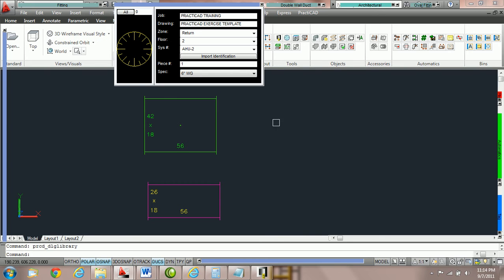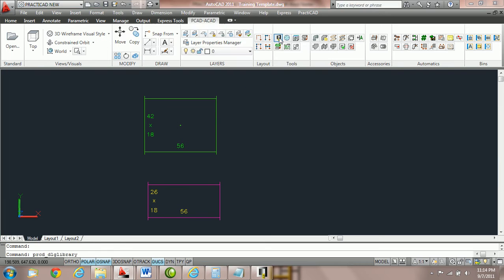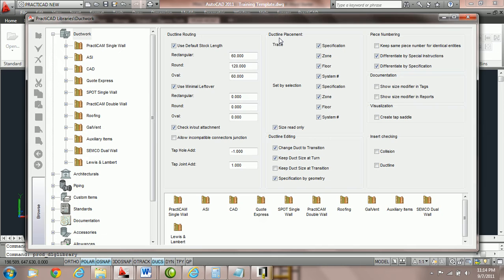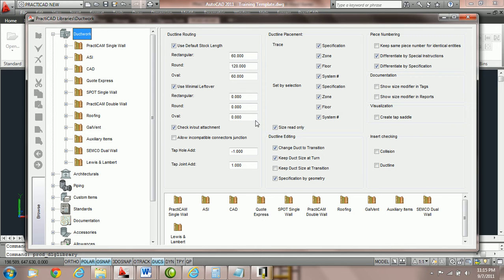These options are controlled in your library icon. We're going to go into library now. On the left hand side we're going to click on the word ductwork and that is going to open up our ductwork options.